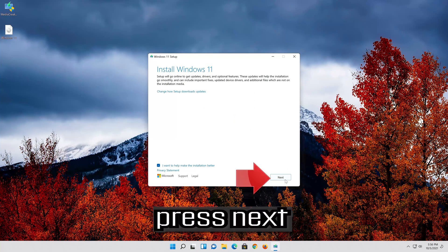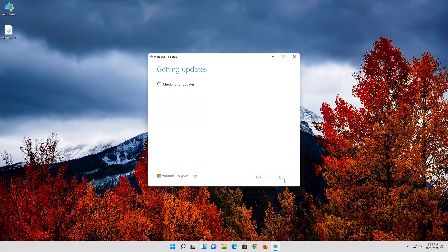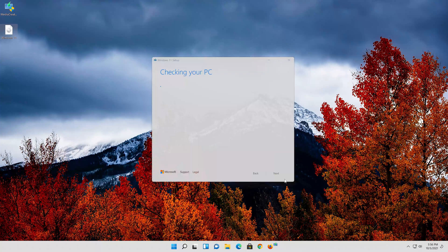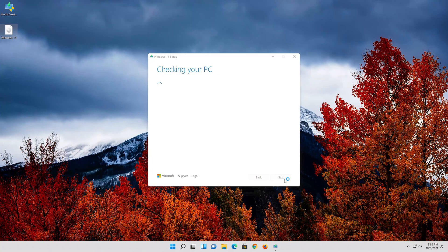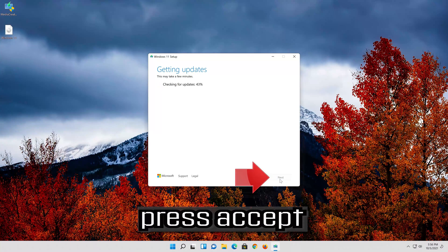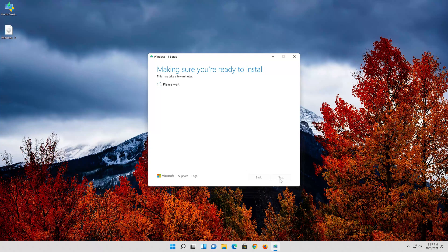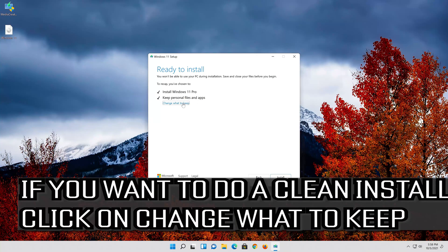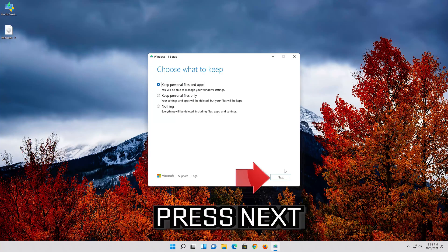Press Yes. Press Next. Press Accept. Select keep personal files. If you want to do a clean install, click on Change what to keep. Press Next.